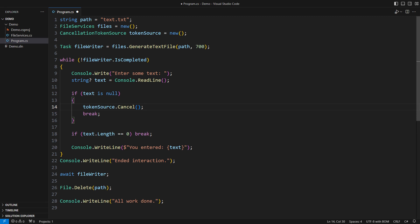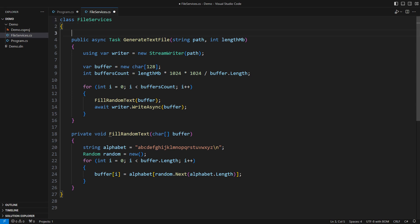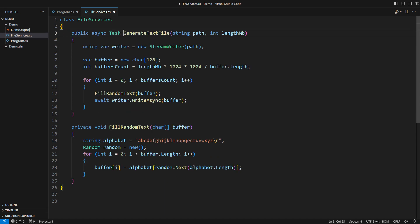The ball is now in the task's yard. In one way or another, we must communicate the cancellation token to the asynchronous method. It could be a field in the enclosing class. A more practical approach is to pass it to every call to the asynchronous method.